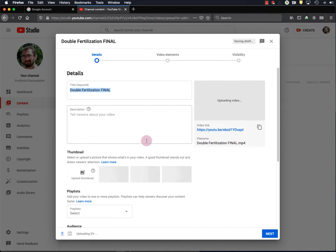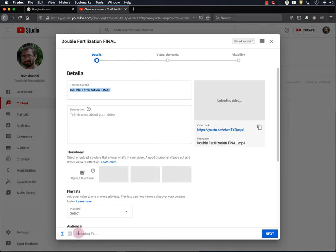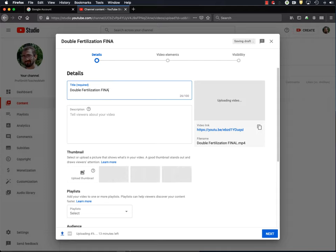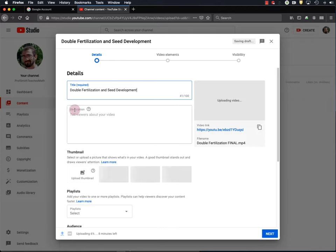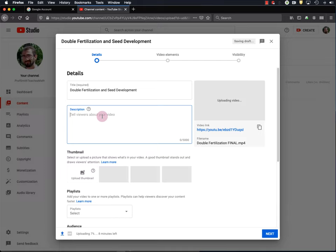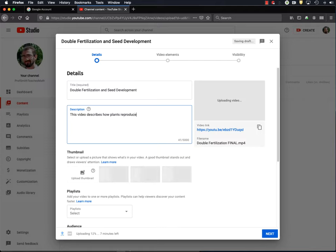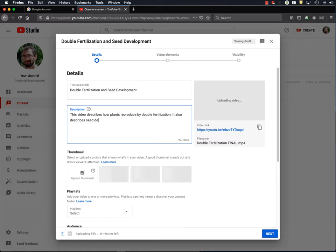Okay, so now my video is uploading to YouTube, and you can see the progress all the way down here. But in the meantime, we can fill in some information about our video, starting with the title, which I want to be double fertilization and seed development. Okay. Next, we have a description of this specific video. So I'll type one in here. This video describes how plants reproduce by double fertilization. It also describes seed development.